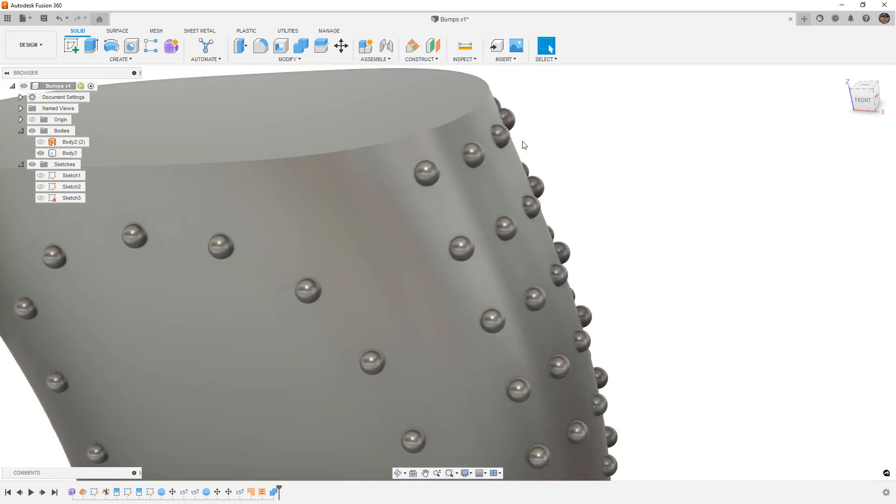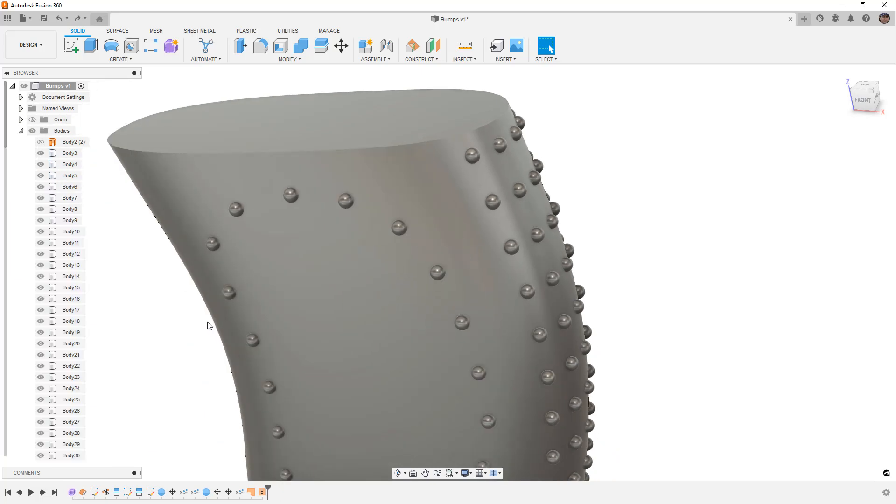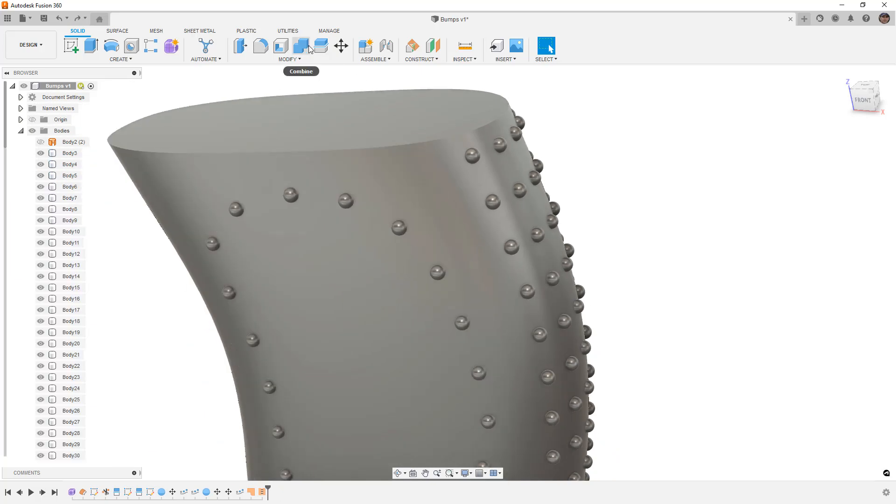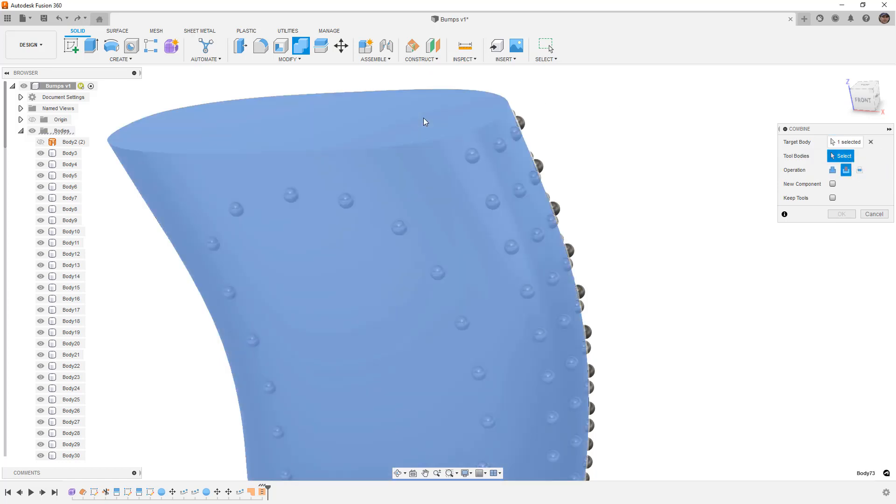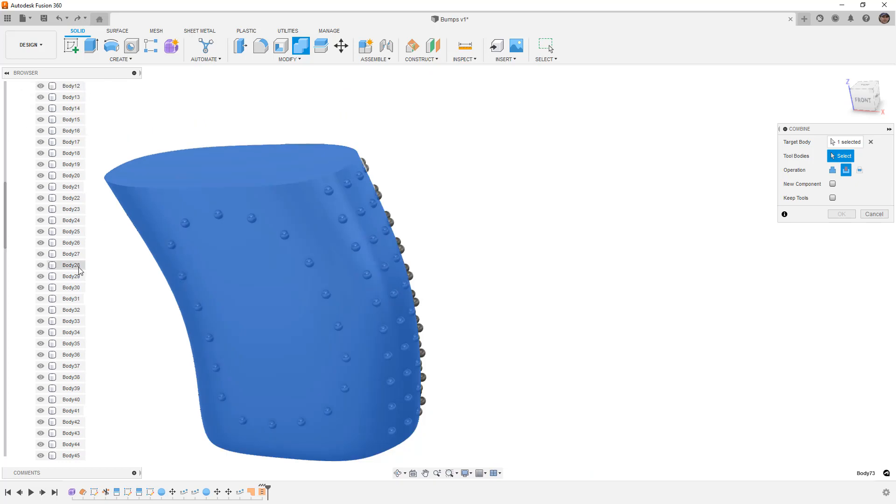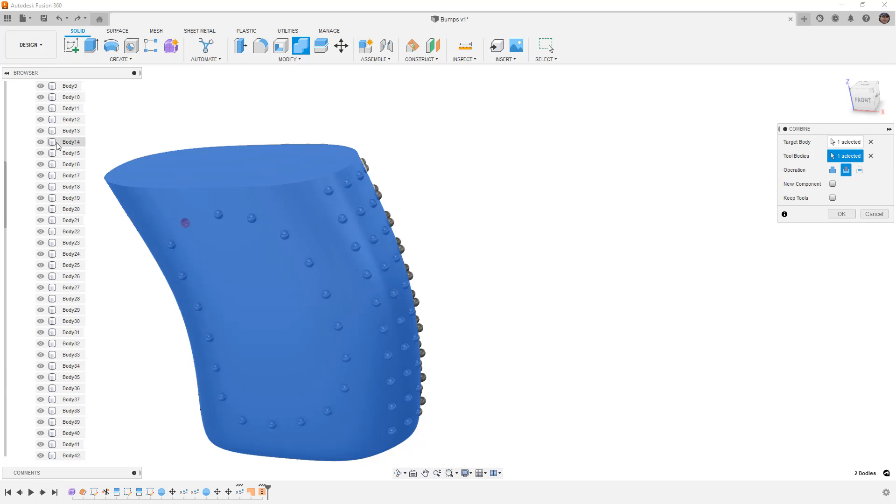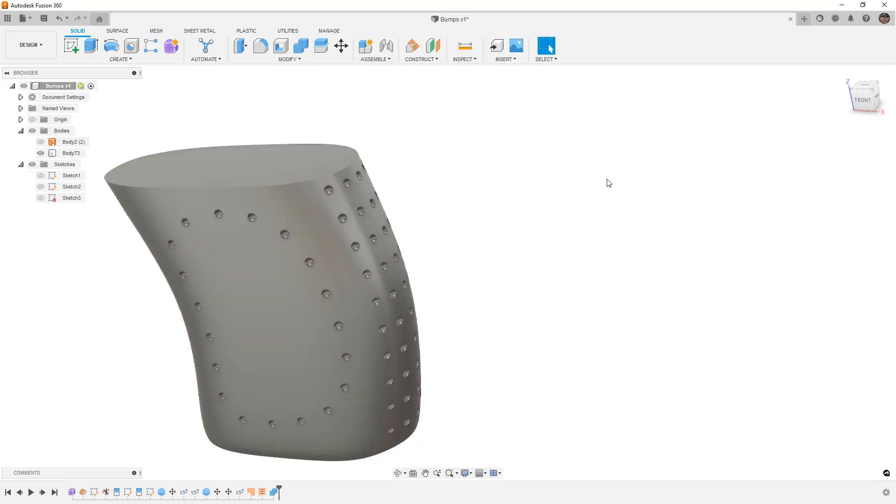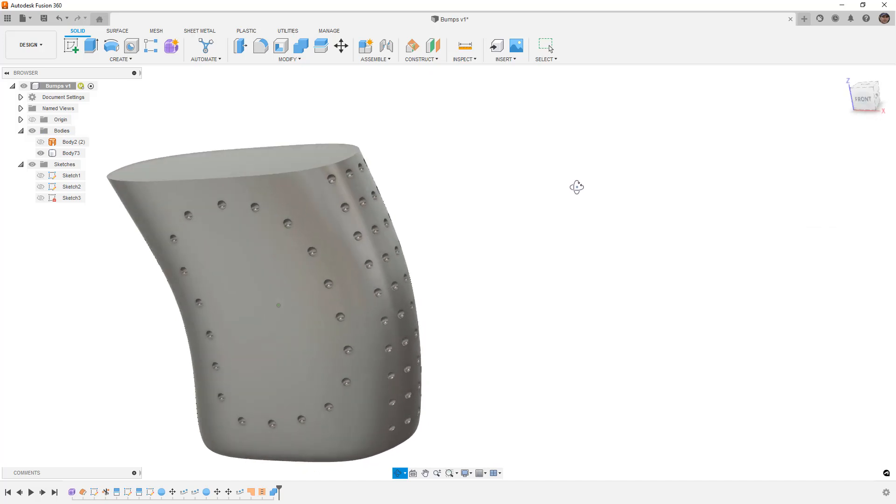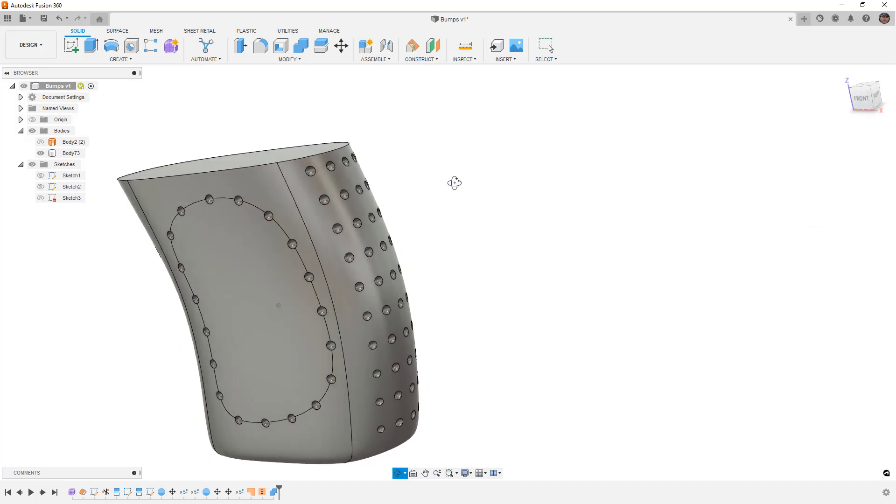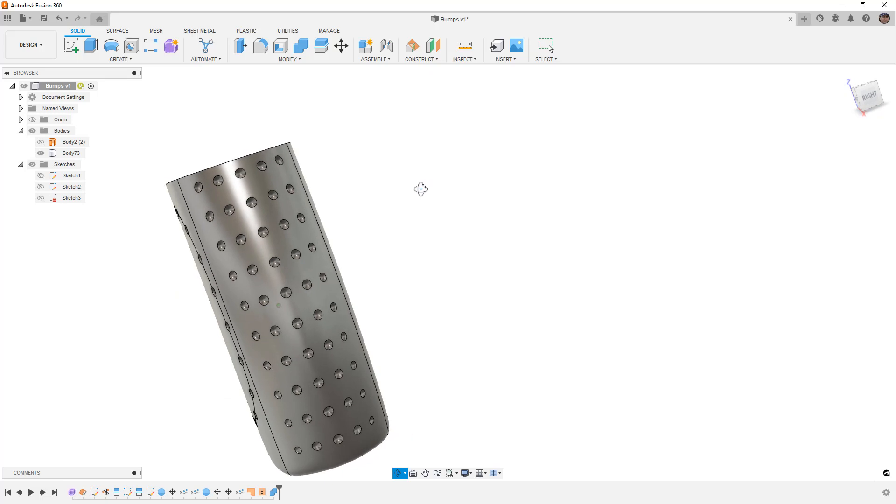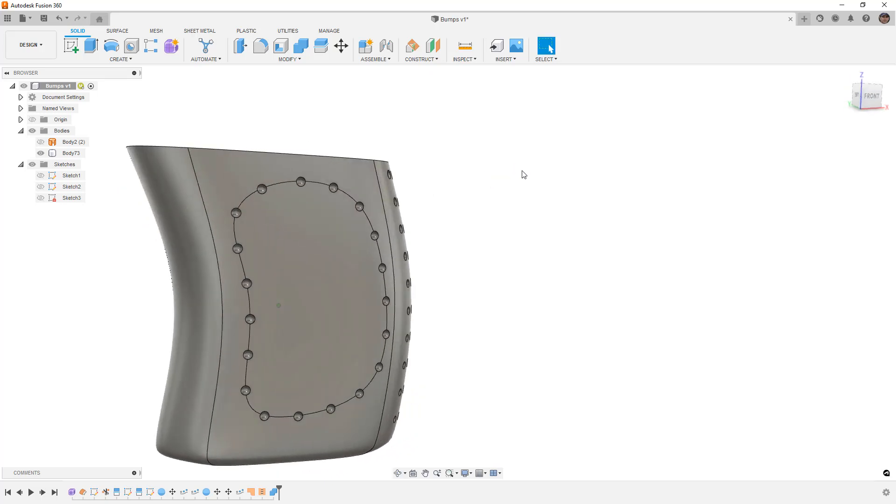We could have used this more as a negative. So for example if we do control Z and undo, I'm going to go to combine. We're going to do a cut. And the target body is going to be the main body. And as we look through here the main body is number 73. The cuts are going to be all of these other bodies. We'll say okay. And now we took that exact same thing and we just made basically a bunch of dimples on the back rather than the bumps coming out.